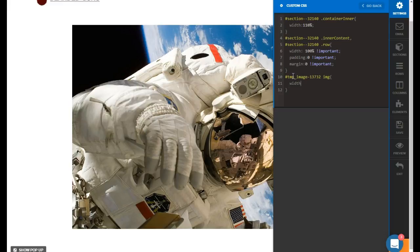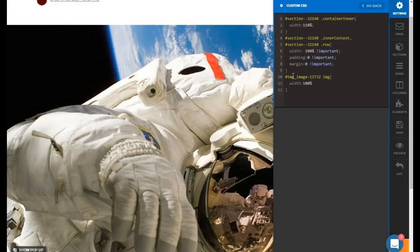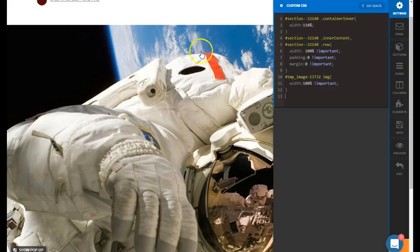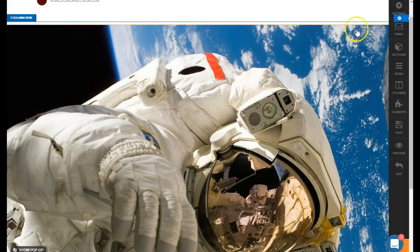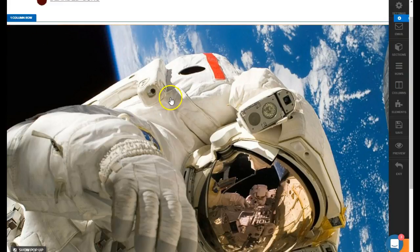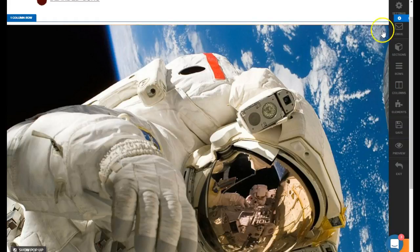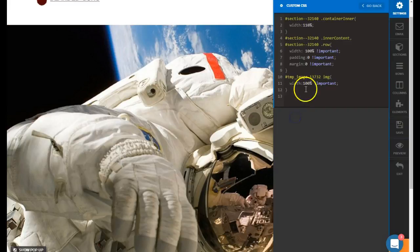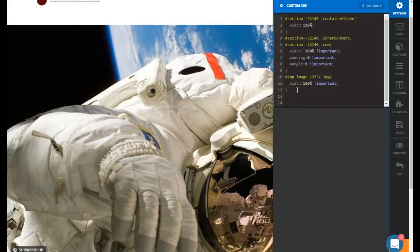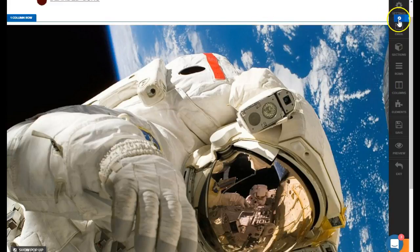We're going to set this to a width of 100% important. Lastly, we need to target the column that the image sits in, because when it shrinks down to 770px at mobile size, it's going to add some padding and margin to the sides — and we don't want that. So we go back into custom CSS and target that column.